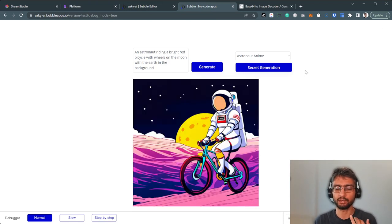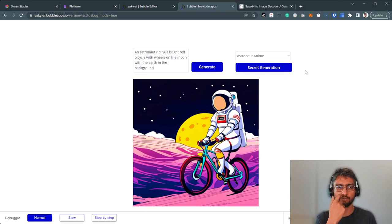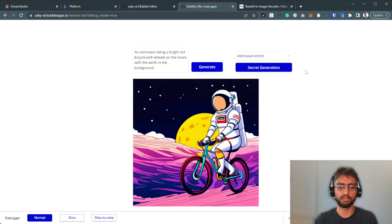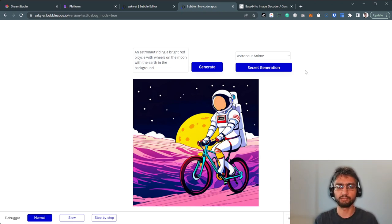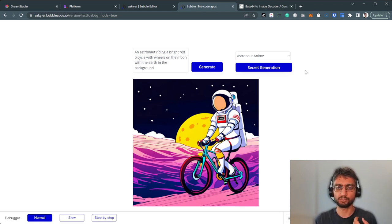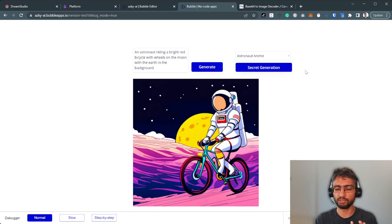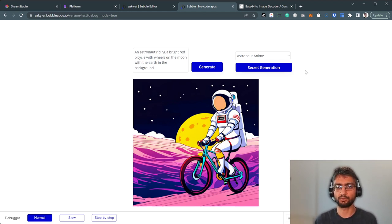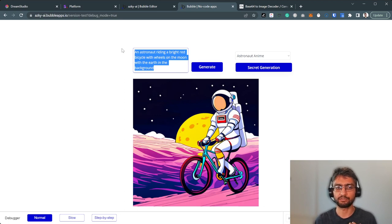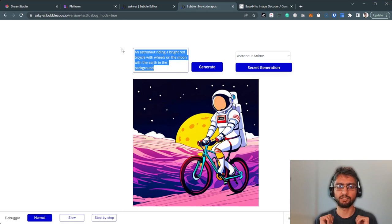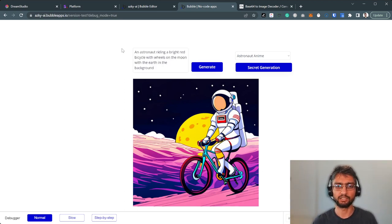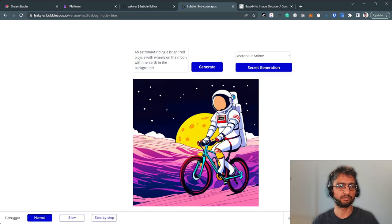This is what we're going to be learning in this tutorial. We're going to interface with Stability AI's own API. There are many ways to host a Stable Diffusion model. You can host it on Replicate, BananaDev, or you can directly call the API from DreamStudio. We're going to learn how to connect Bubble to DreamStudio, learn about the prompts, and especially learn how to keep our special secret prompt text and parameters safe in the backend. So let's dive right in.